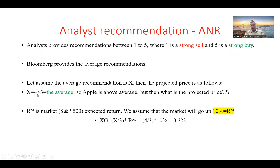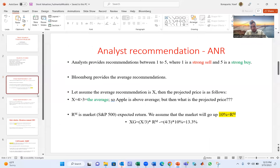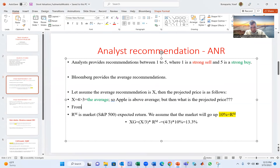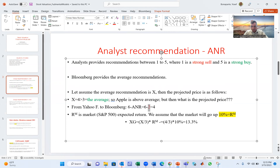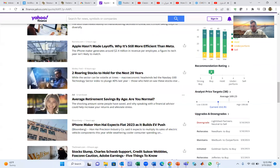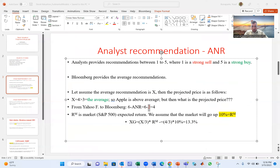Suppose in Bloomberg the average analyst recommendation is four. Converting from Yahoo Finance: six minus two equals four — so the Bloomberg value is four. We use Bloomberg's scale going forward. You go to Bloomberg, type the company ticker and ANR, and it gives you this number.